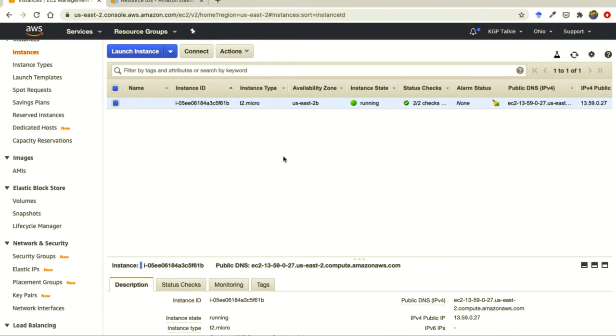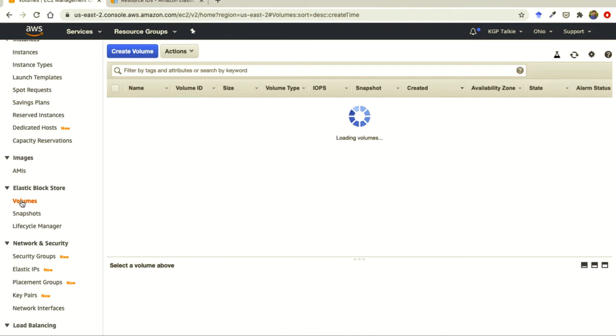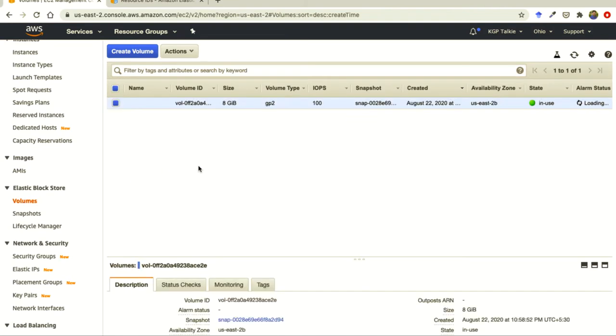Alright, so we have successfully created our EC2 instance. If you notice here on volume, this volume has automatically connected 8 gigabytes of volume, which is enough for our testing purpose.